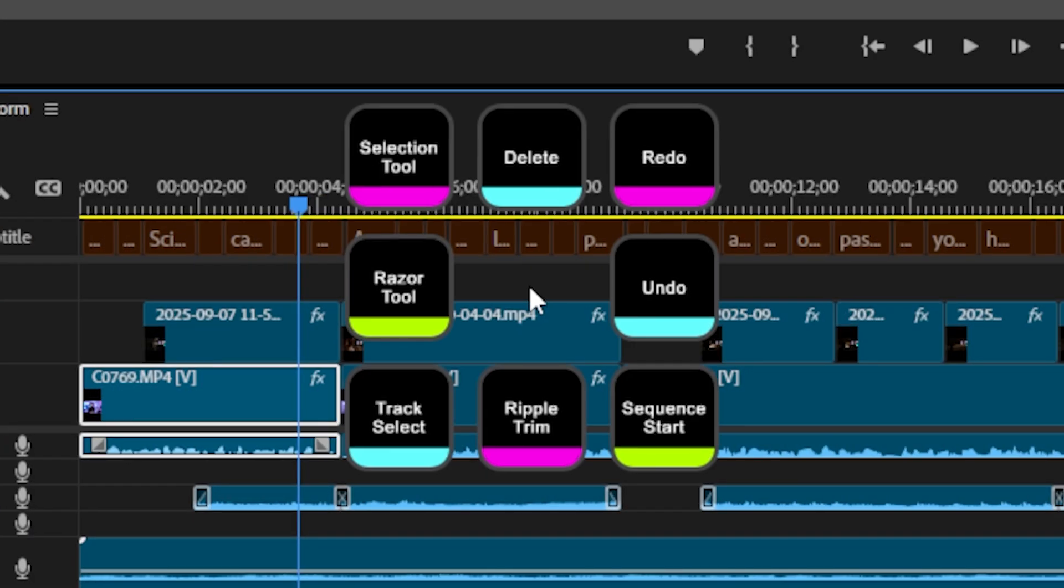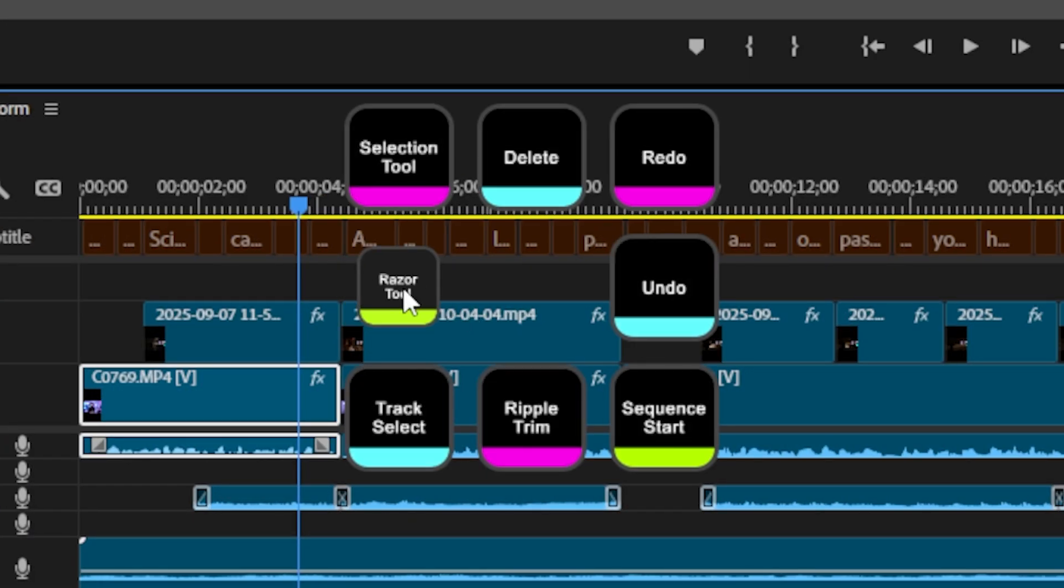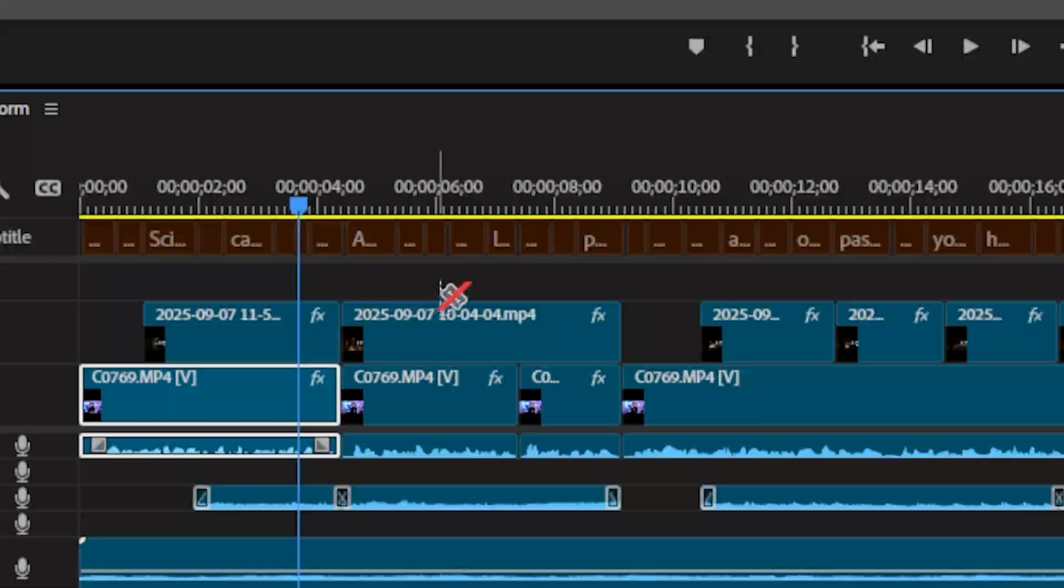Struggling to remember hotkeys for your creative apps? Let me show you how you can increase your productivity with Virtual Stream Deck by Elgato.